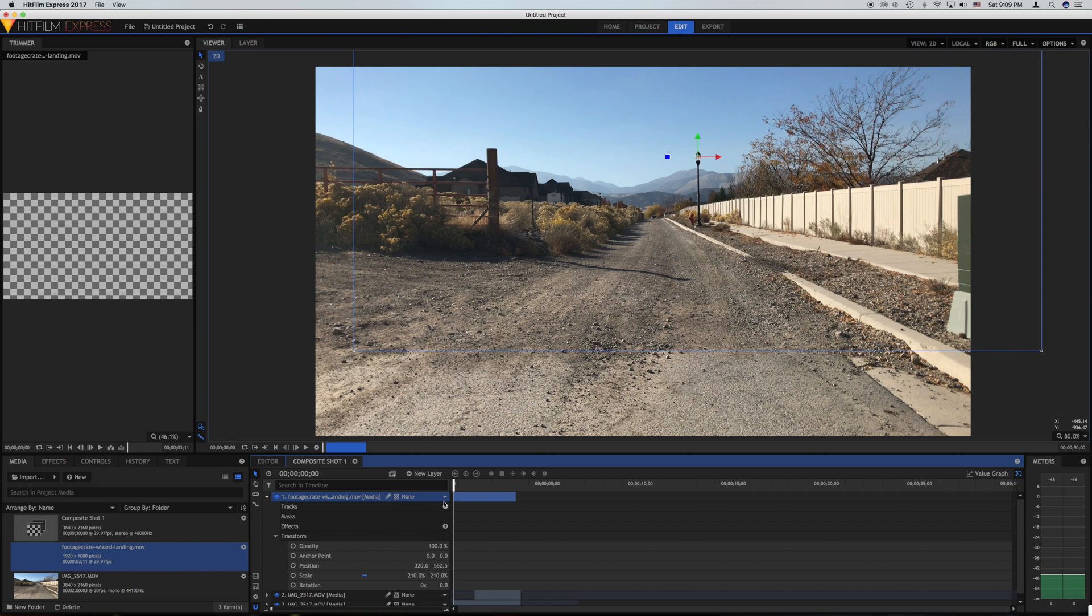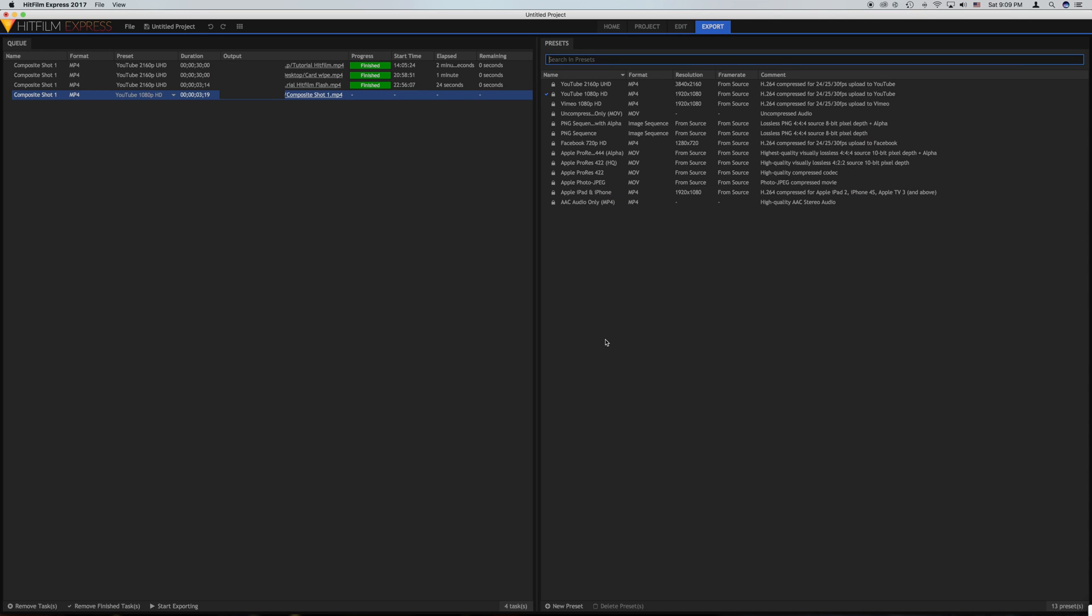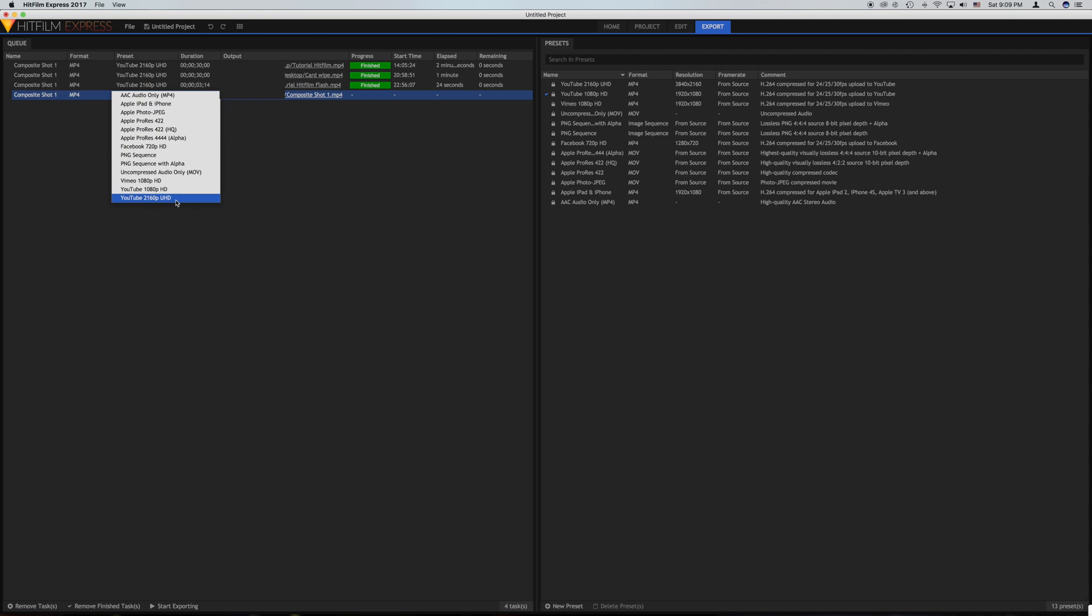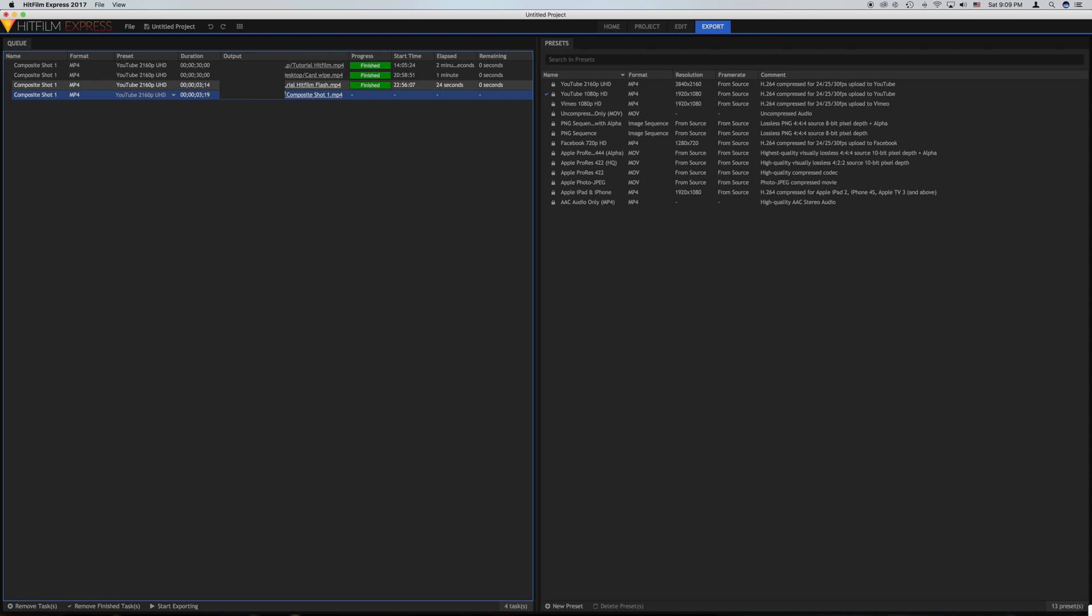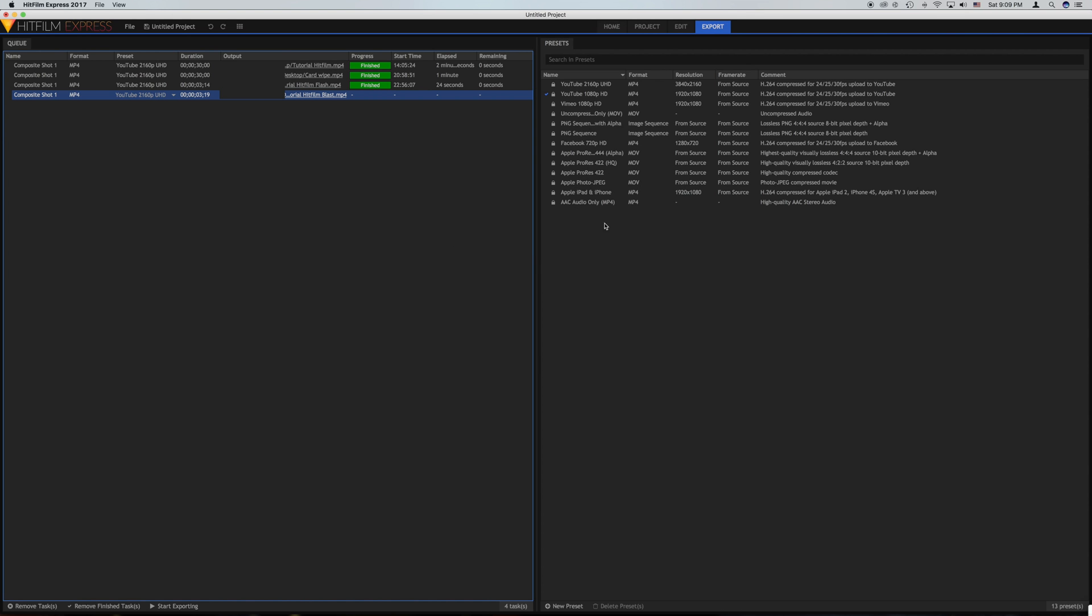Now to export what you have just created click on this. Click go to export and then right here this should pop up. I'm going to change this to this and I'm going to change the name to tutorial hit film blast. Then save it to desktop click save and then click start exporting.